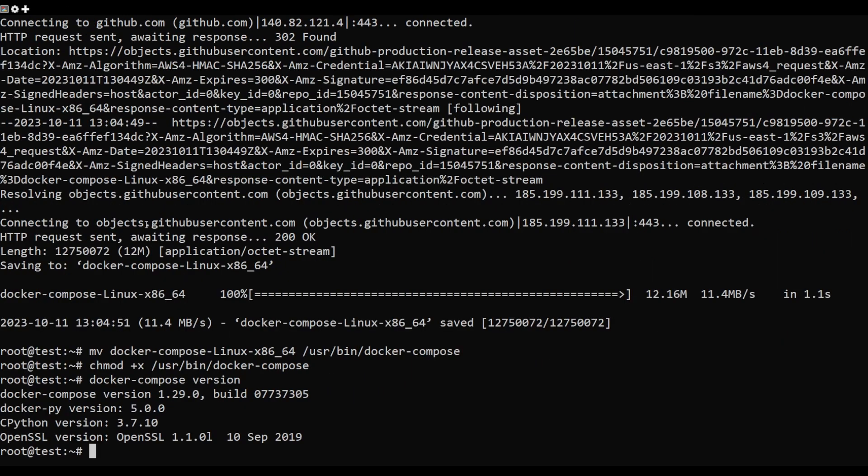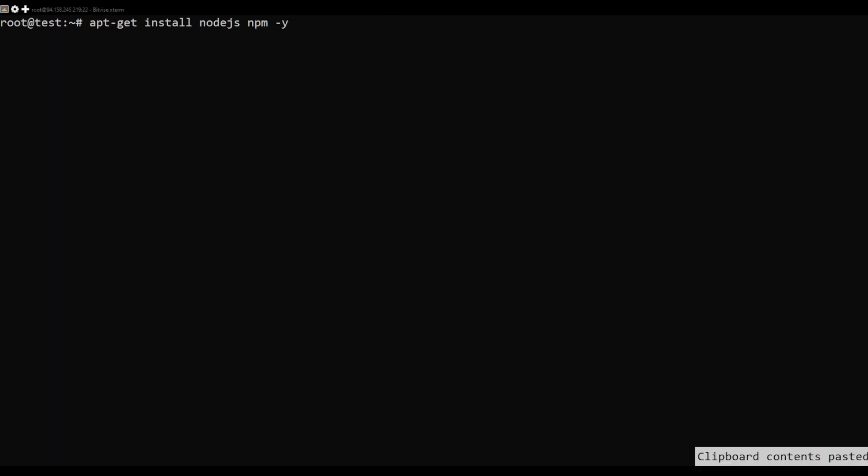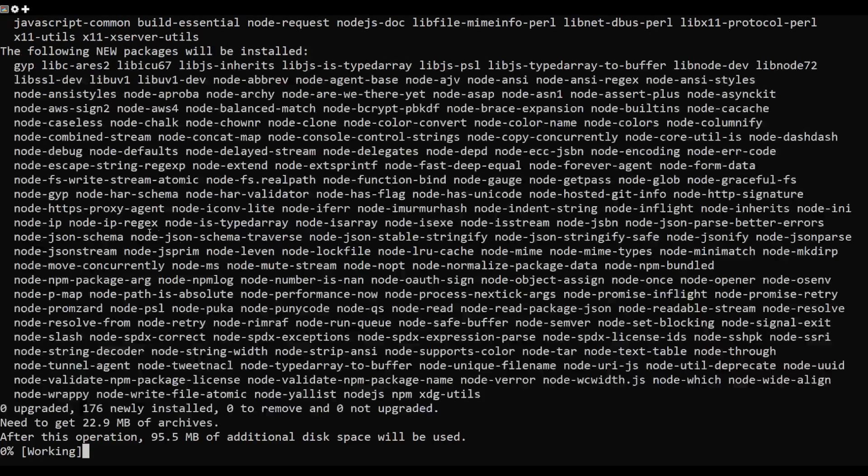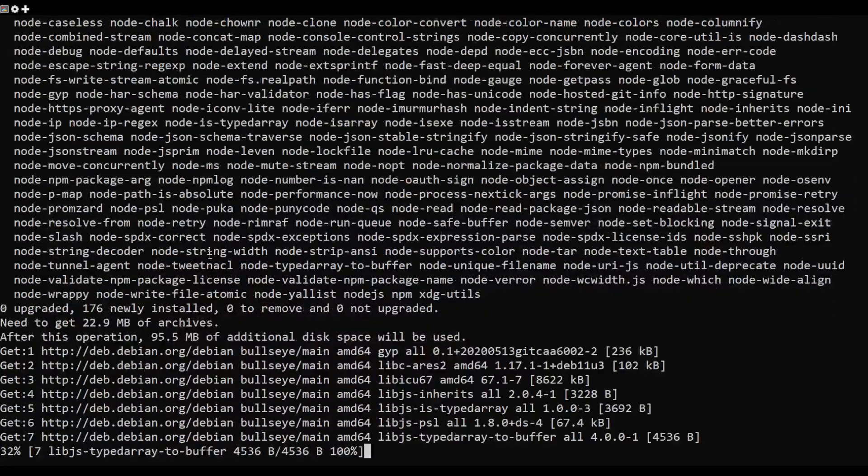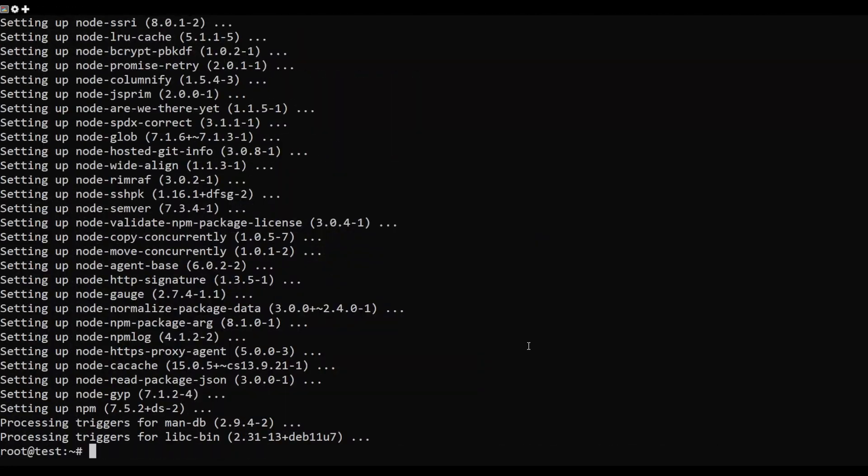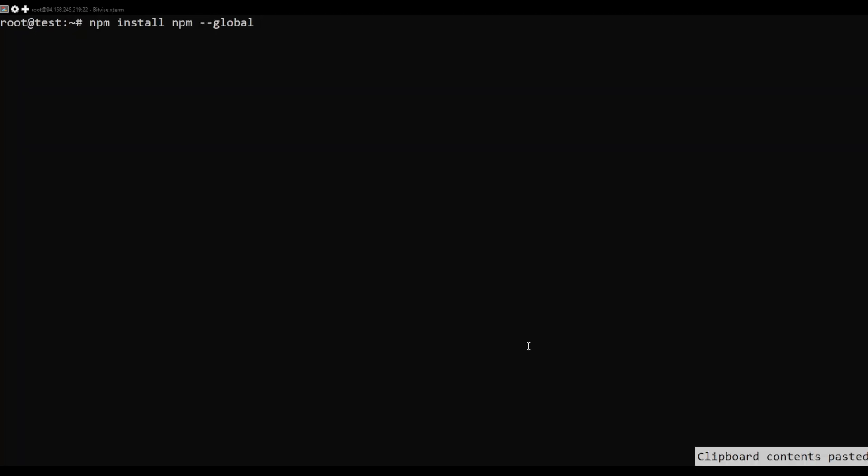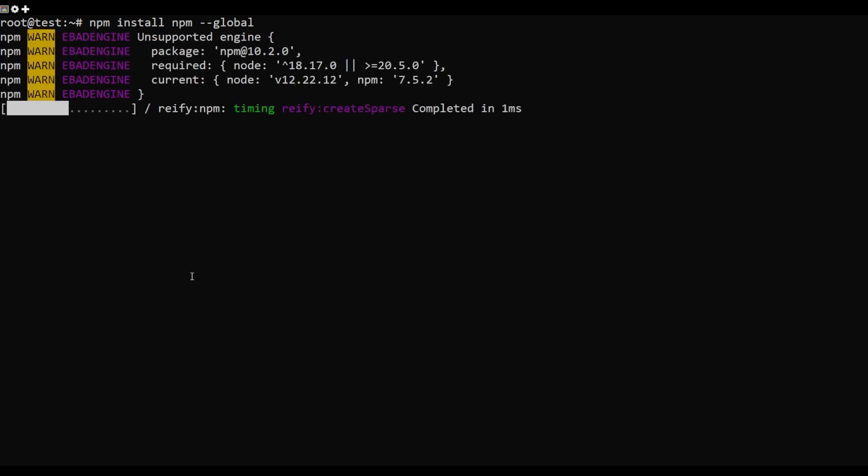Next, verify the docker-compose version using this command. Install Node.js and npm with the following commands. Install pip and other dependencies using this command.